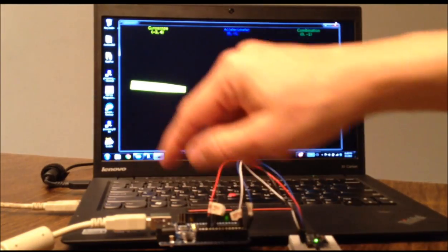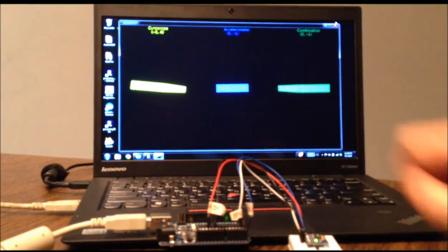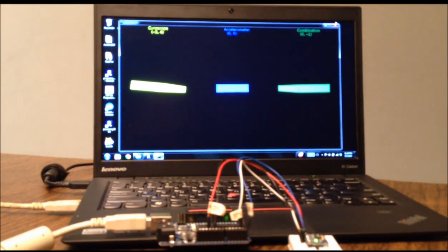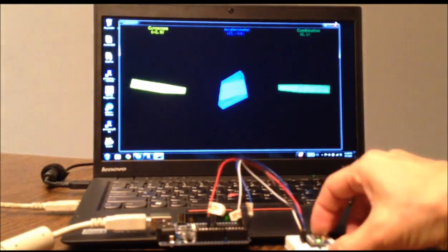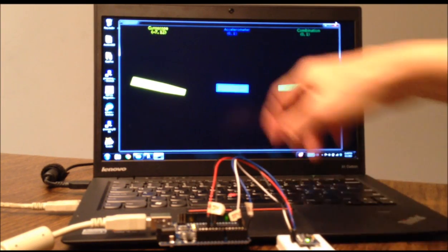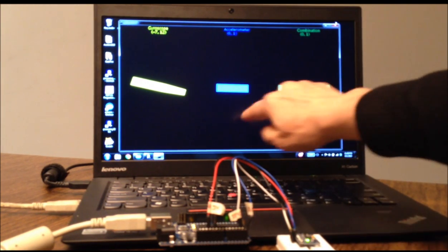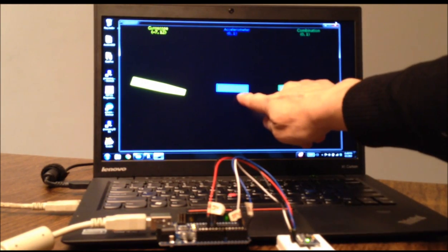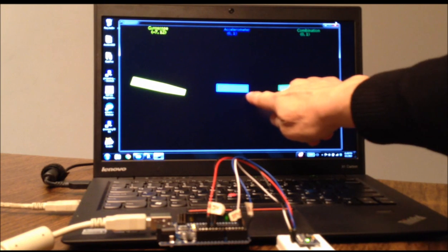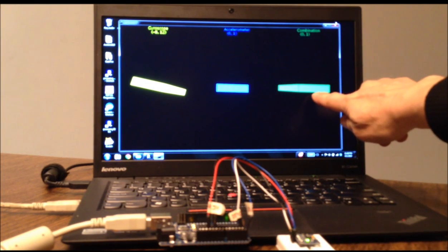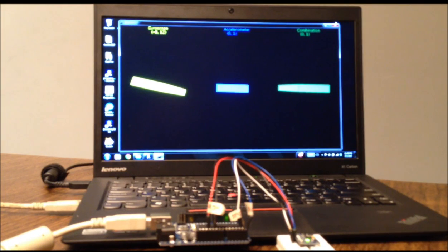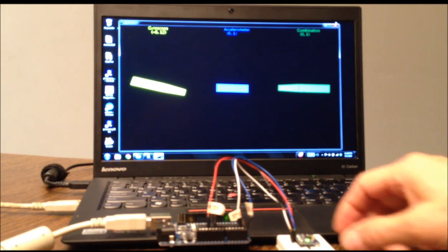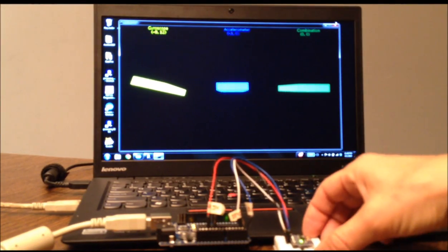Via the serial port, where they are received by this processing sketch that displays the yellow rectangle data from the gyroscope. This blue rectangle shows data from the accelerometer, and this green rectangle shows a combined version of the two via a complementary filter.